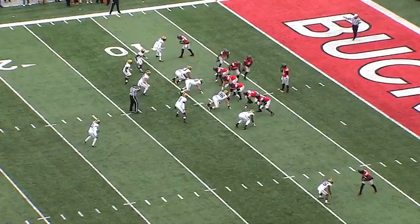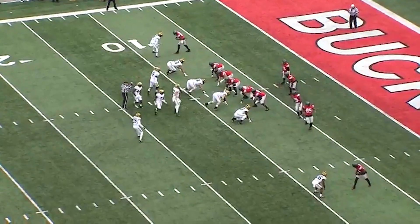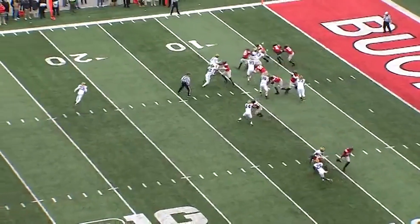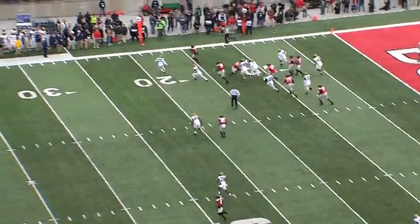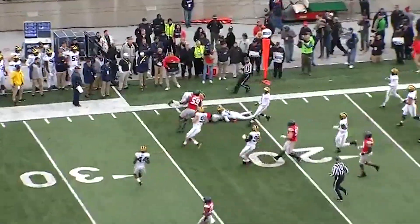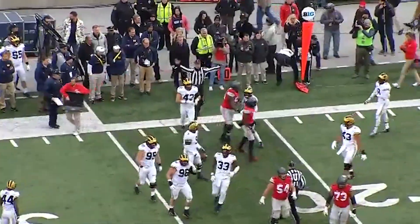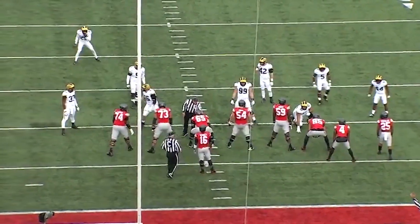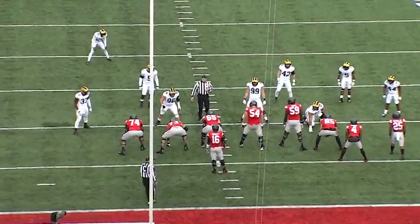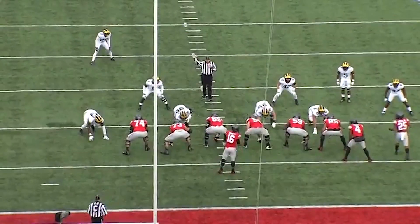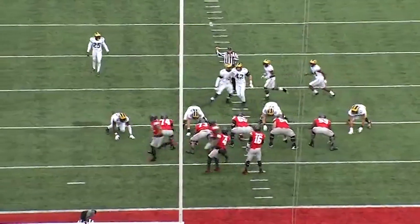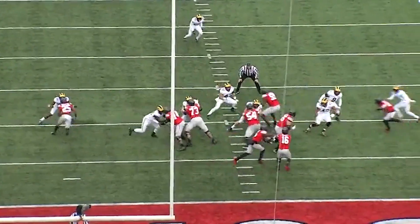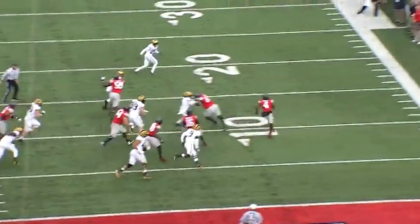Urban Meyer's offensive style at Ohio State was extremely similar to his style at Florida, where he played what was all the rage in the late 2000s and early 2010s: the wing T spread to run offense. This style was basically the modernization of the wing T, with lots of wide sweep running and involving the QB in the run game as well. Let's just stick to Urban Meyer and his offense here.